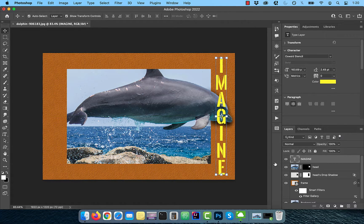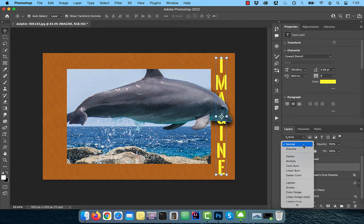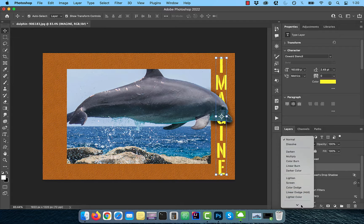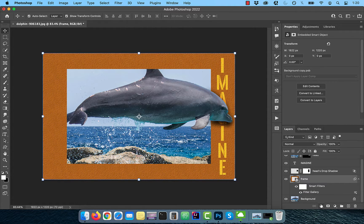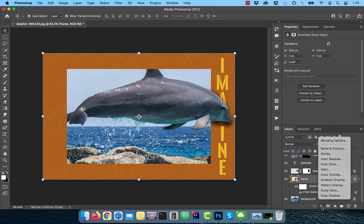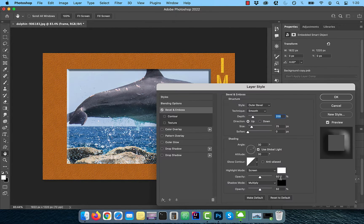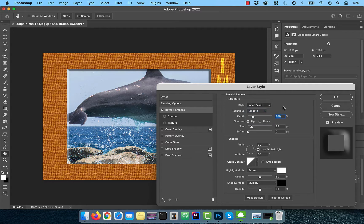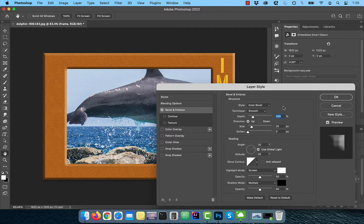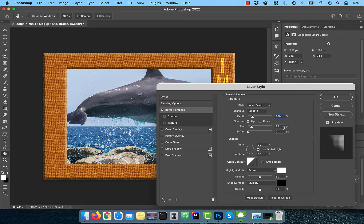Drag the text layer below the head layer and change the blend mode to overlay. Activate the frame layer, then click on FX and choose bevel and emboss. Select inner bevel for style, smooth for technique, 200% for depth, and 25% for size, then click OK to exit.